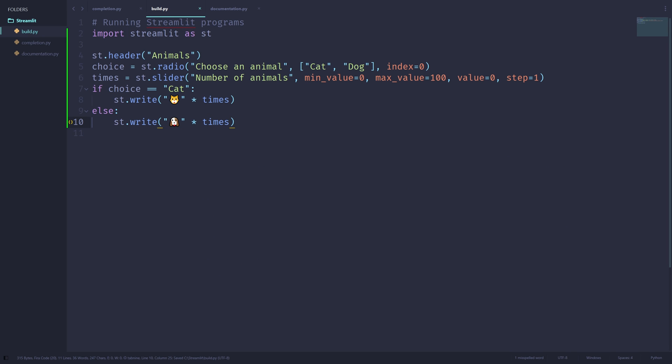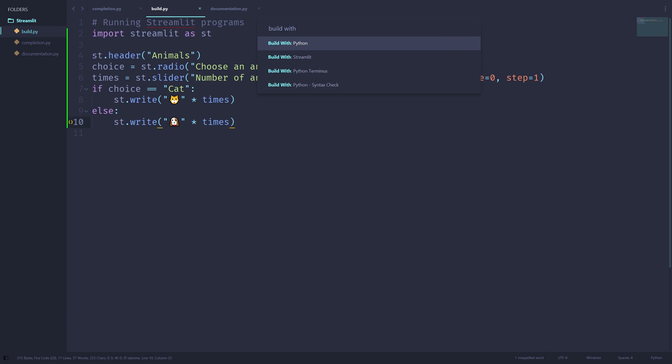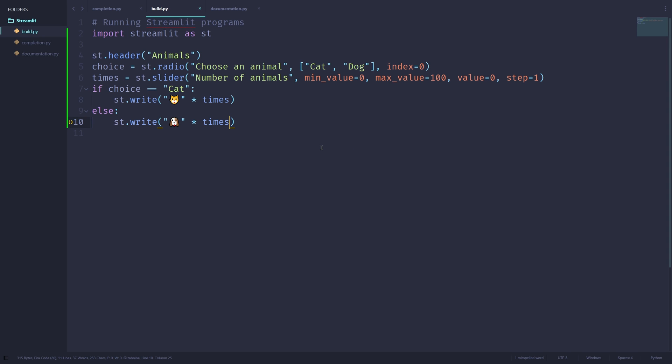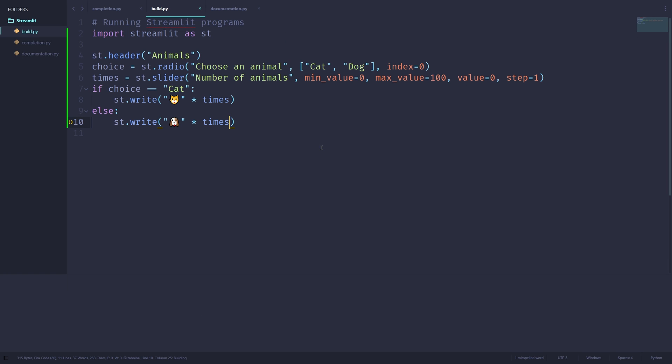After I've finished this program, I can use the command palette, again ctrl shift p to open up this panel. I can type in build with, and I can use the streamlit option right here to run this program. Alternatively, you can press ctrl shift b to open up this panel. Navigate down to streamlit and hit enter.